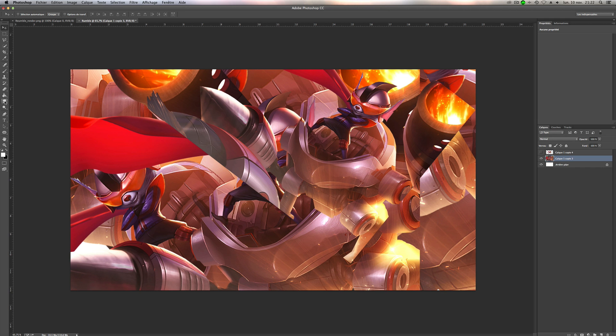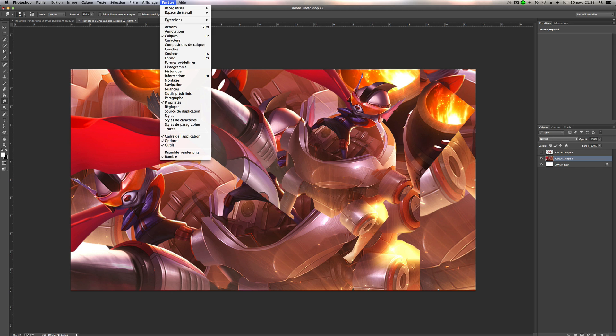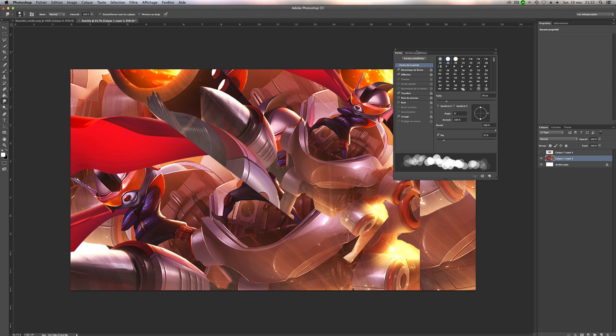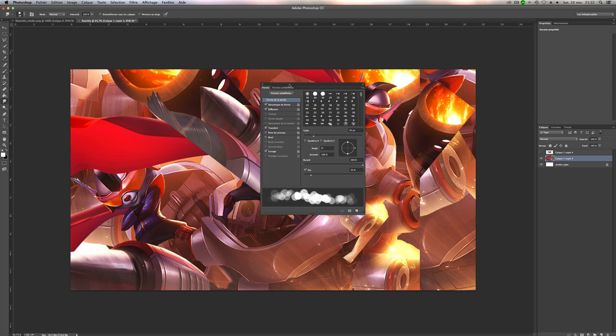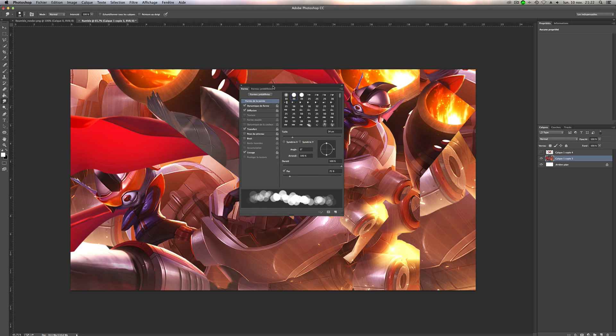You have to choose the finger tool just here. And we will open the shape windows. It's f5 or just here. I don't know in English actually. Here's my settings. You will do like me.